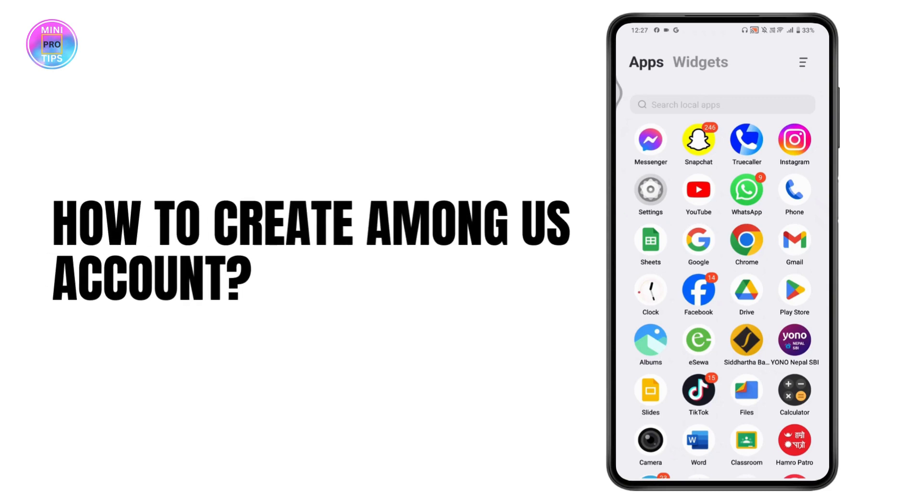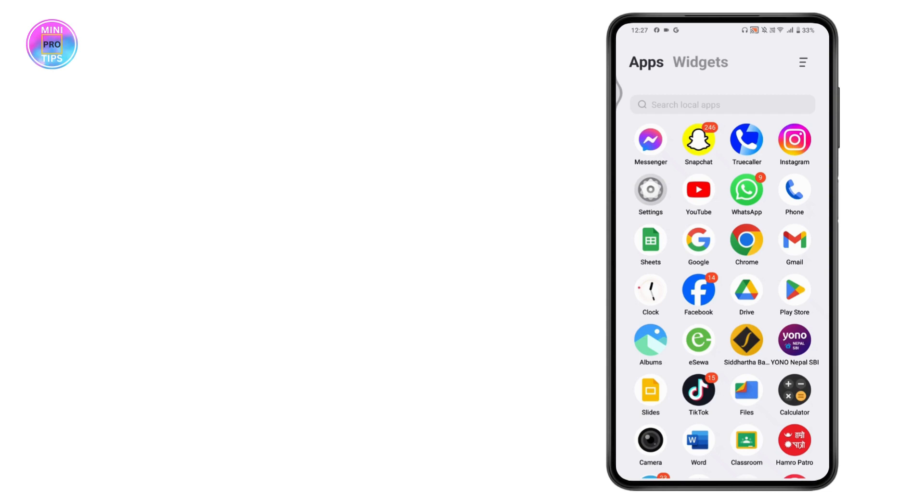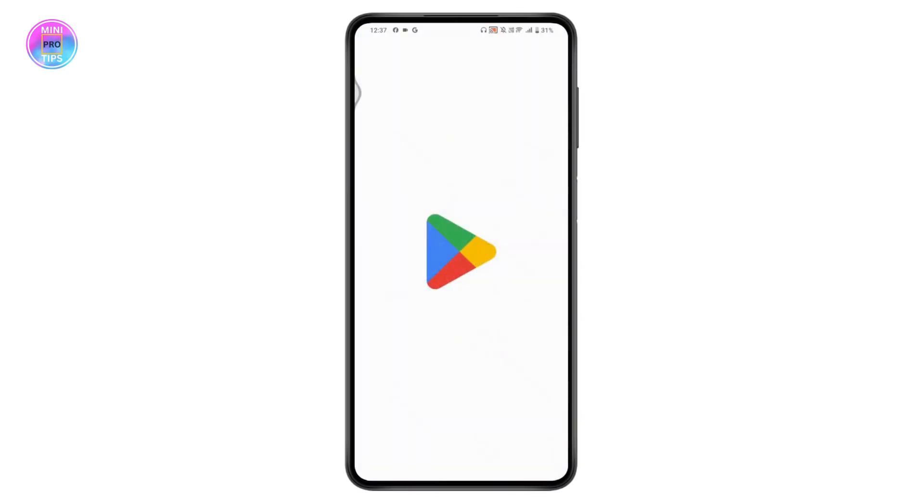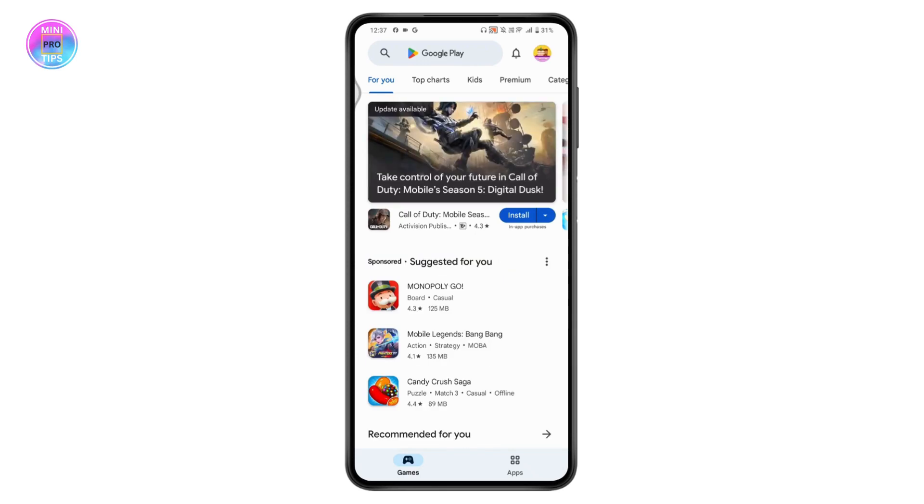How to create Among Us account. If you want to create an Among Us account, first check your internet connection and then open up your play store or app store and install the Among Us application.